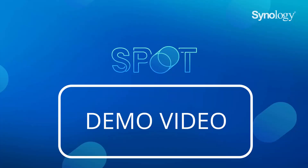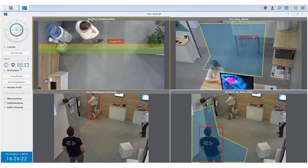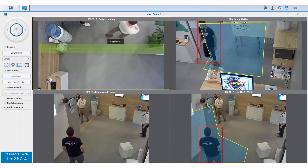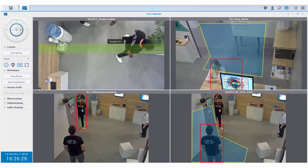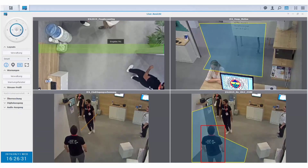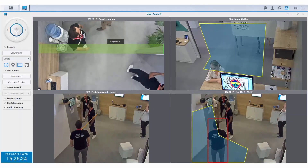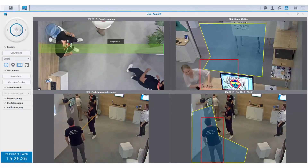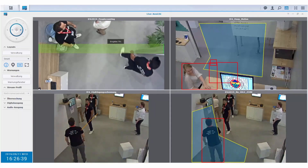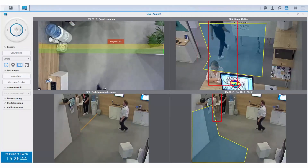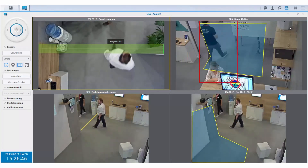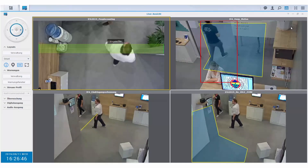Here is a demo video showing real use of the DVA3219 from IFA Berlin. In the top left corner you can see a ceiling mount people counter. In the top right corner is the deep motion detection analytics. In the lower left corner is the digital fencing and intrusion detection, and in the lower right corner you can see how No Idle Zone works.